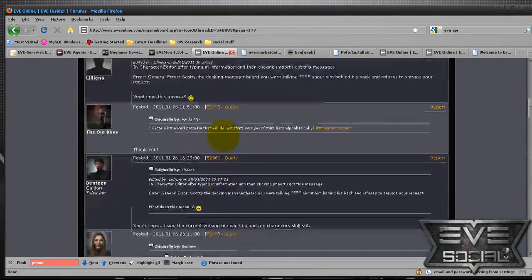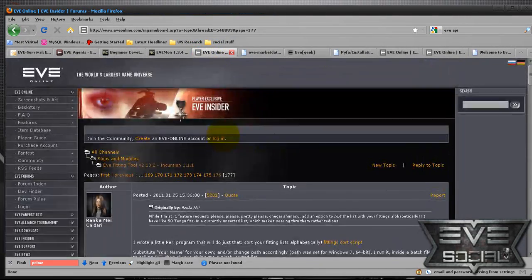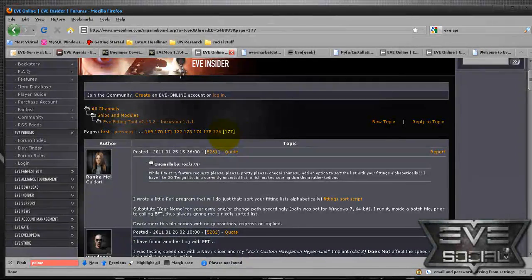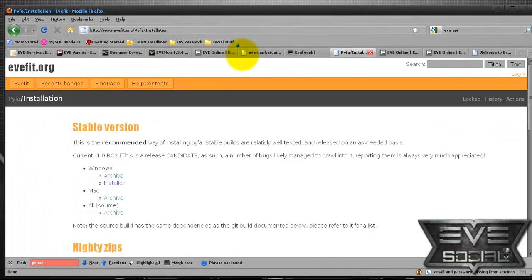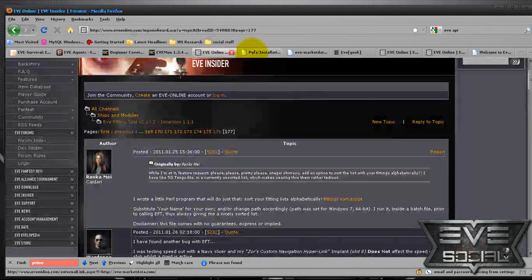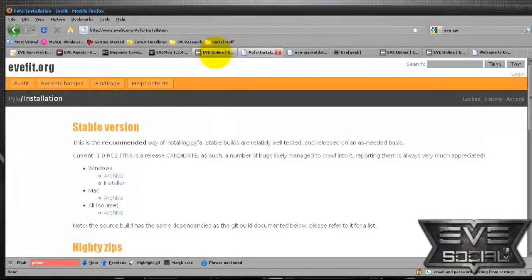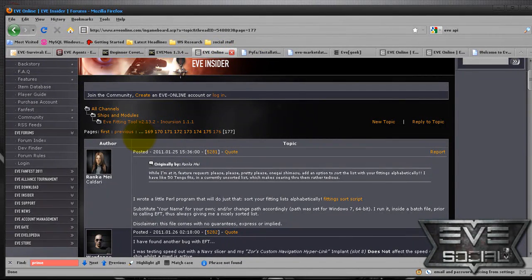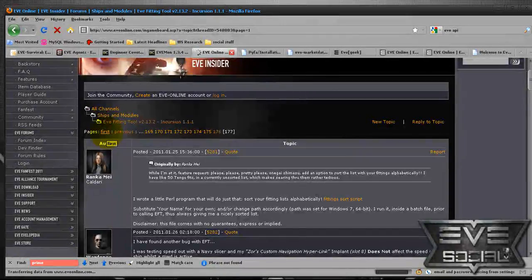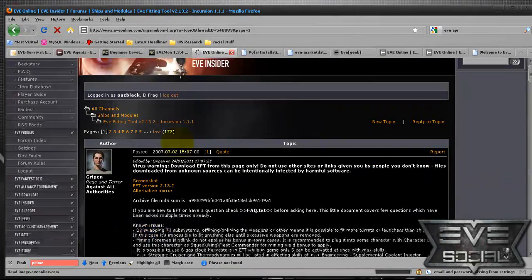The next tool, you'll have a choice. It's either EVE fitting tool or Pyfa, which is the only two I would choose from. EVE fitting tool I believe has been around for a lot longer. It's what I originally started using.